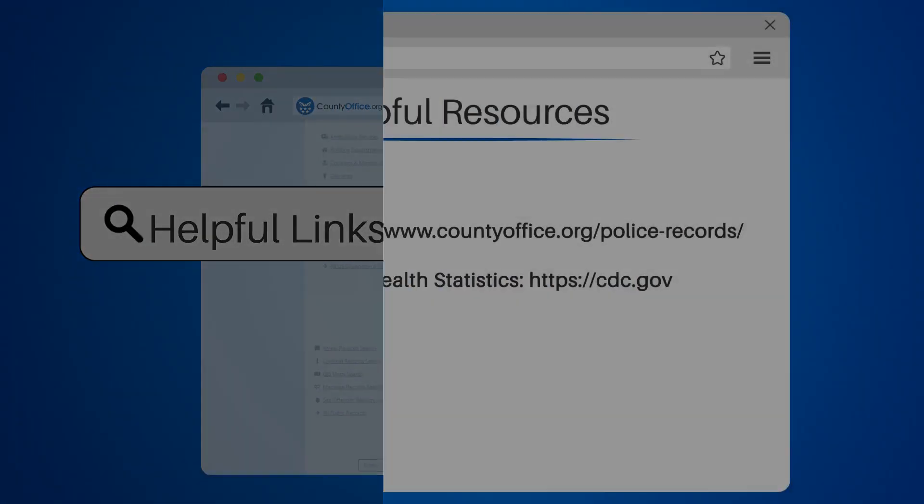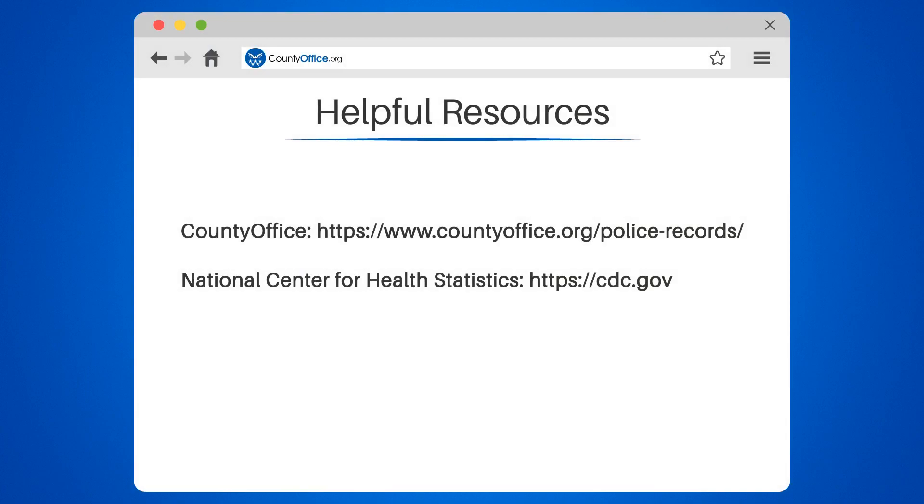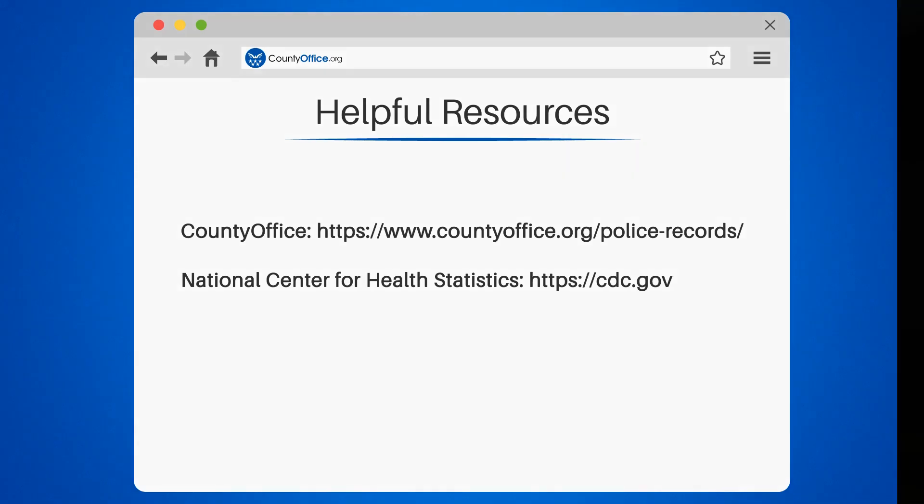To learn more, check out these links which you can click in the description below and feel free to comment your questions. We're here to help.